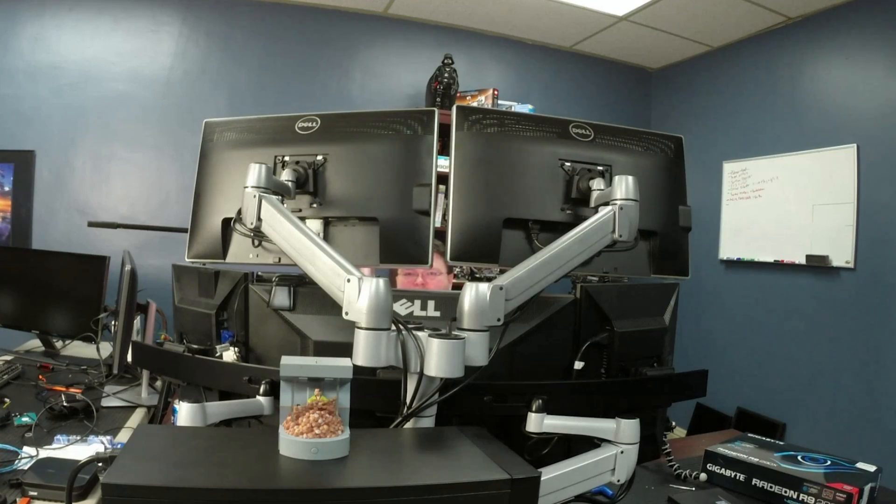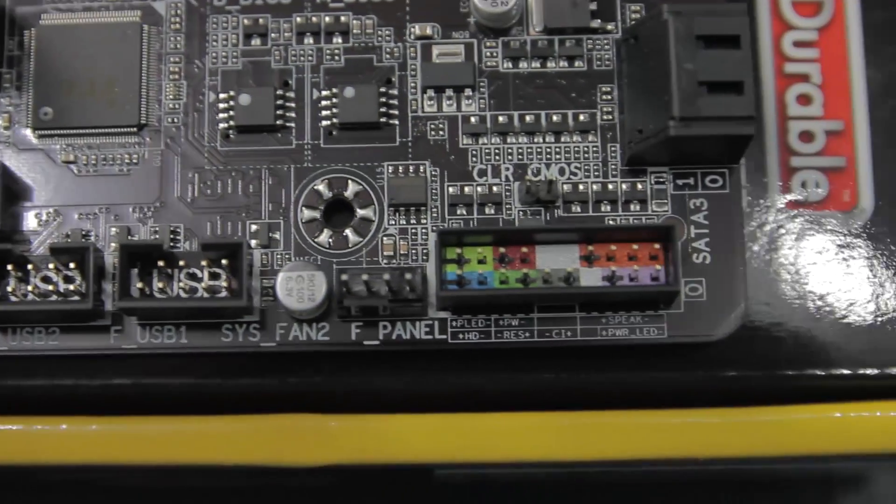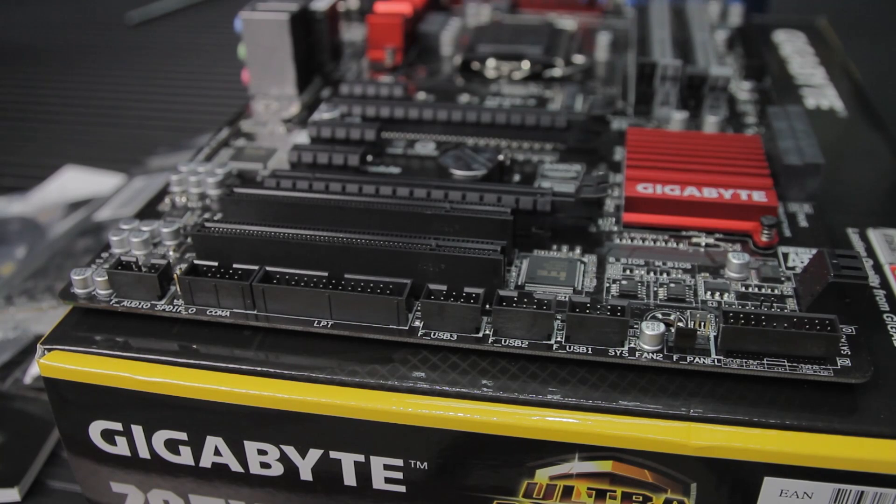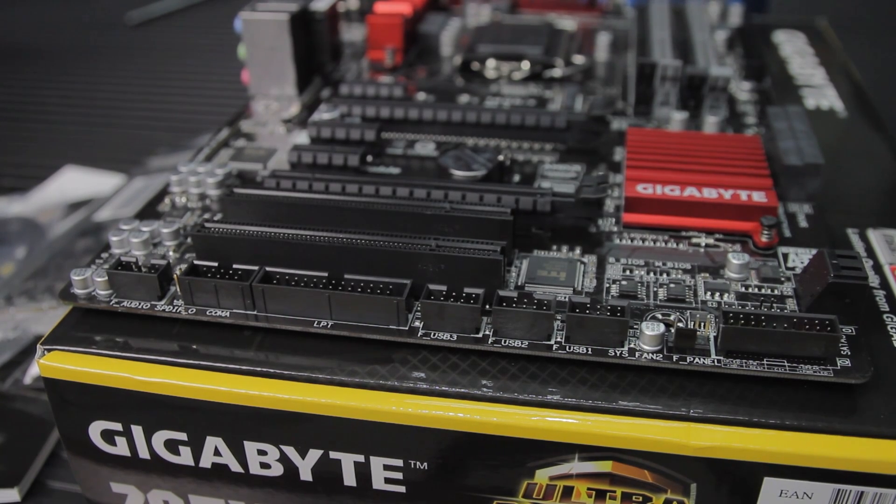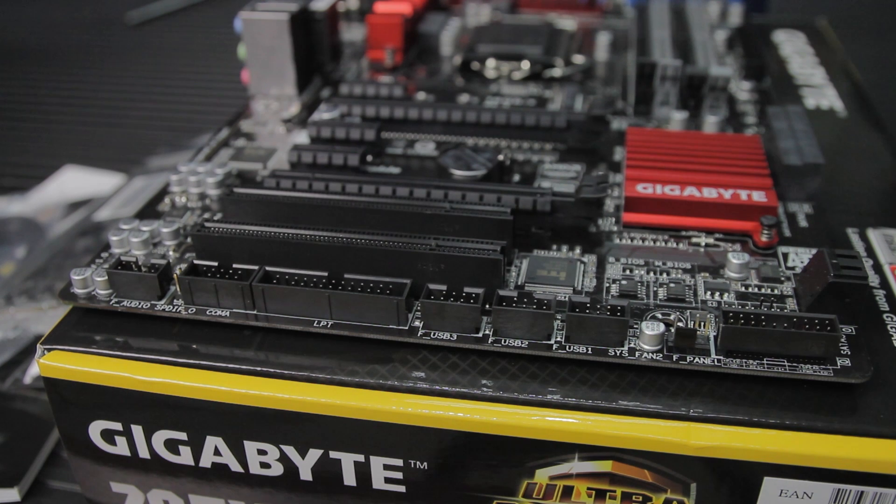Moving right along the bottom edge, there are three front USB header connectors, another fan connector, and then the front panel connector. The front panel connector is, of course, color-coded to make hookup easy.